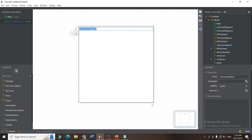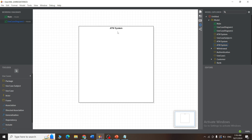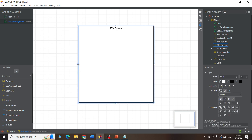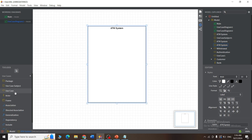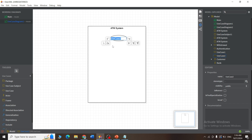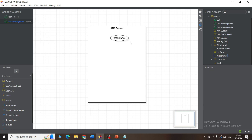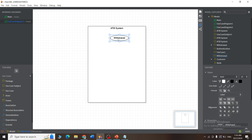Give the system boundary a name — in this example, 'ATM System.' You can decrease or increase the area as needed. Next, select the use case option from the toolbox, click and paste it inside the boundary, and give it a name — for example, 'Withdrawal.' You can move the use case wherever you want, but all use cases must be inside the system boundary.